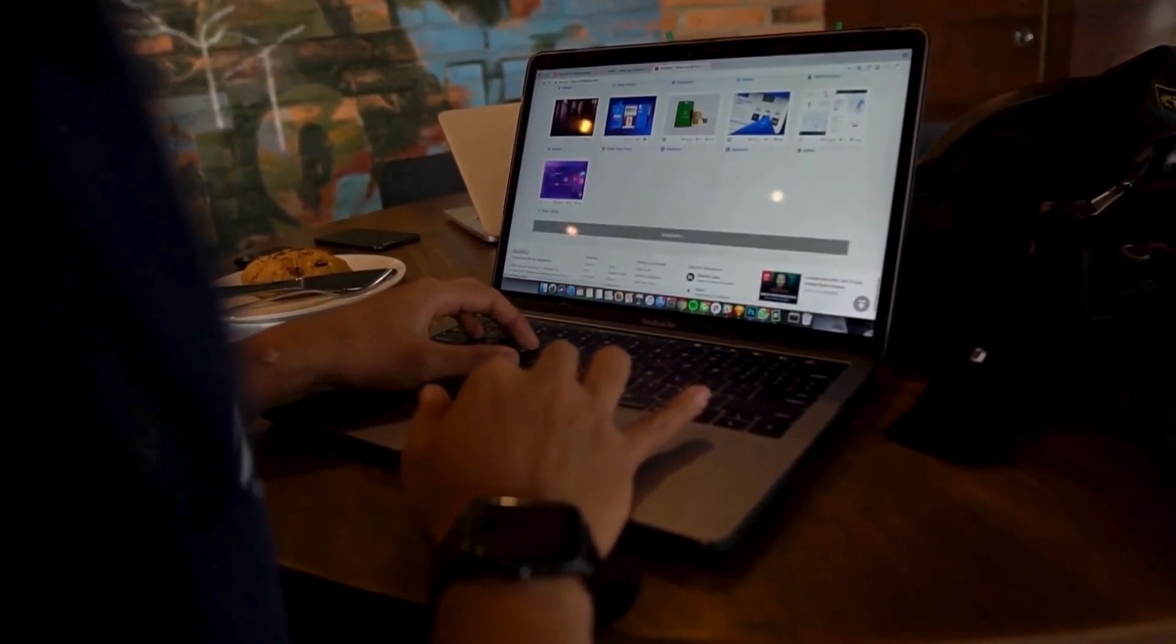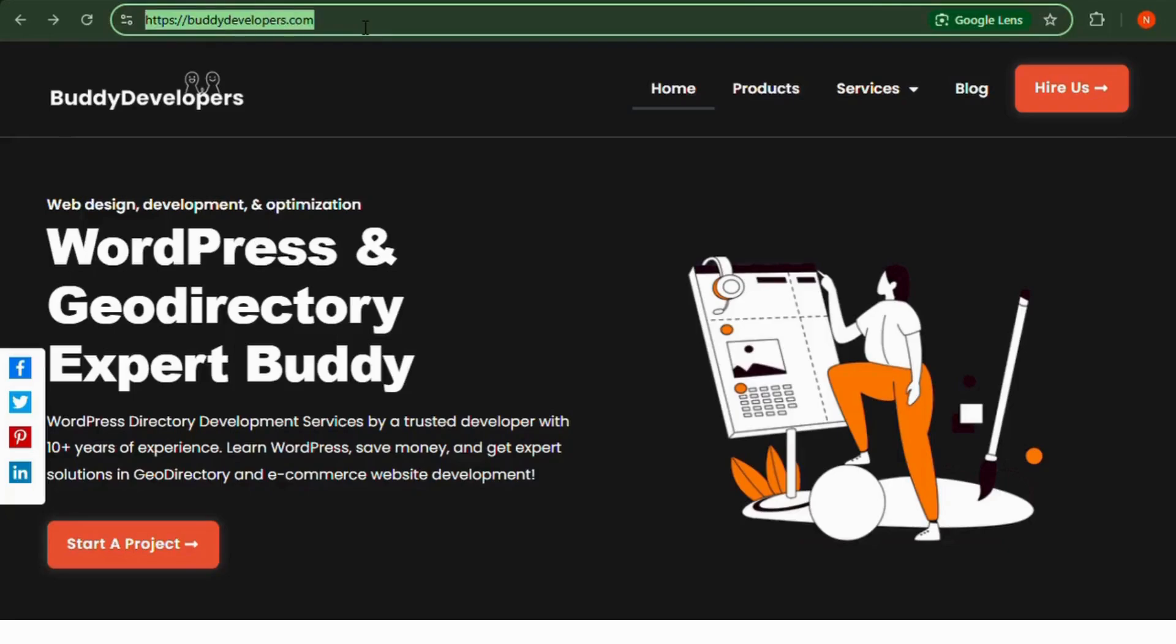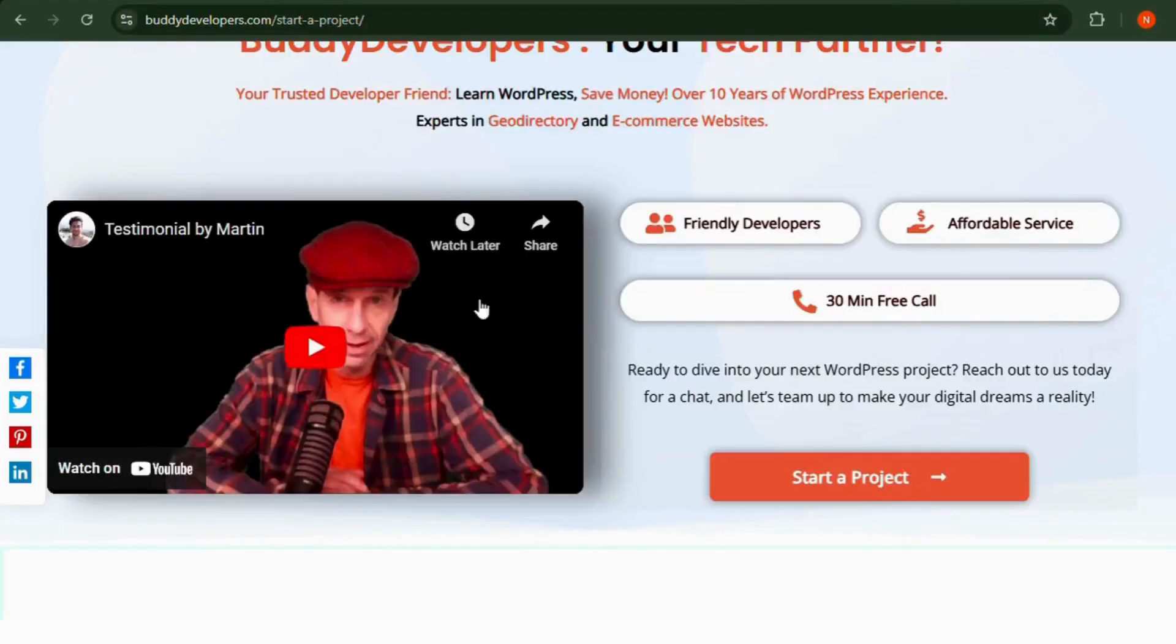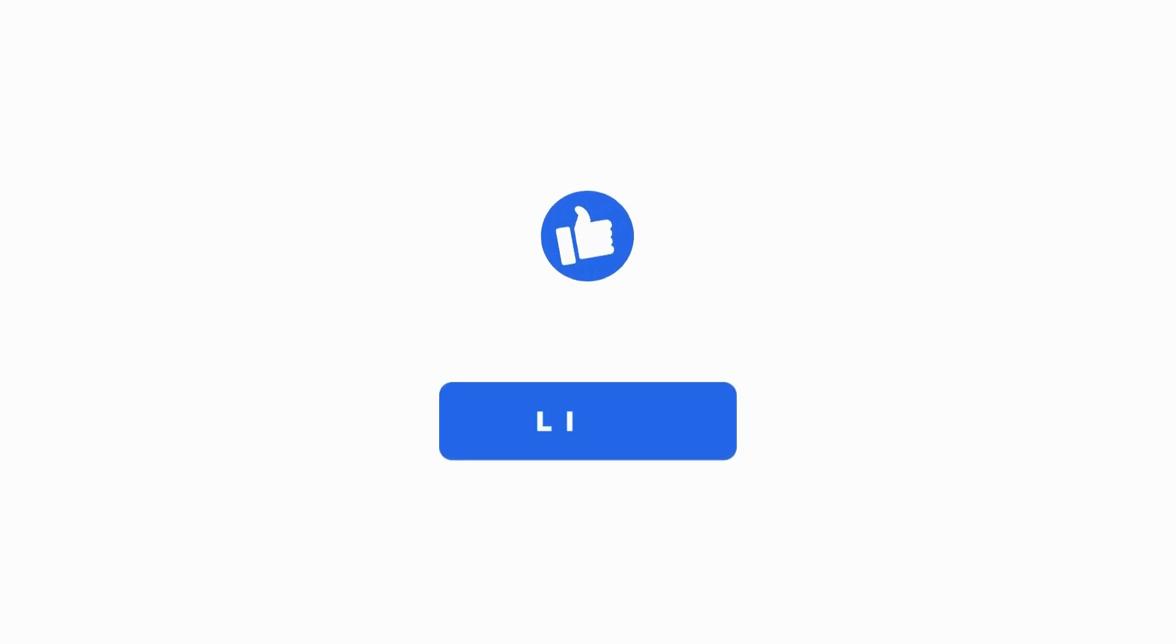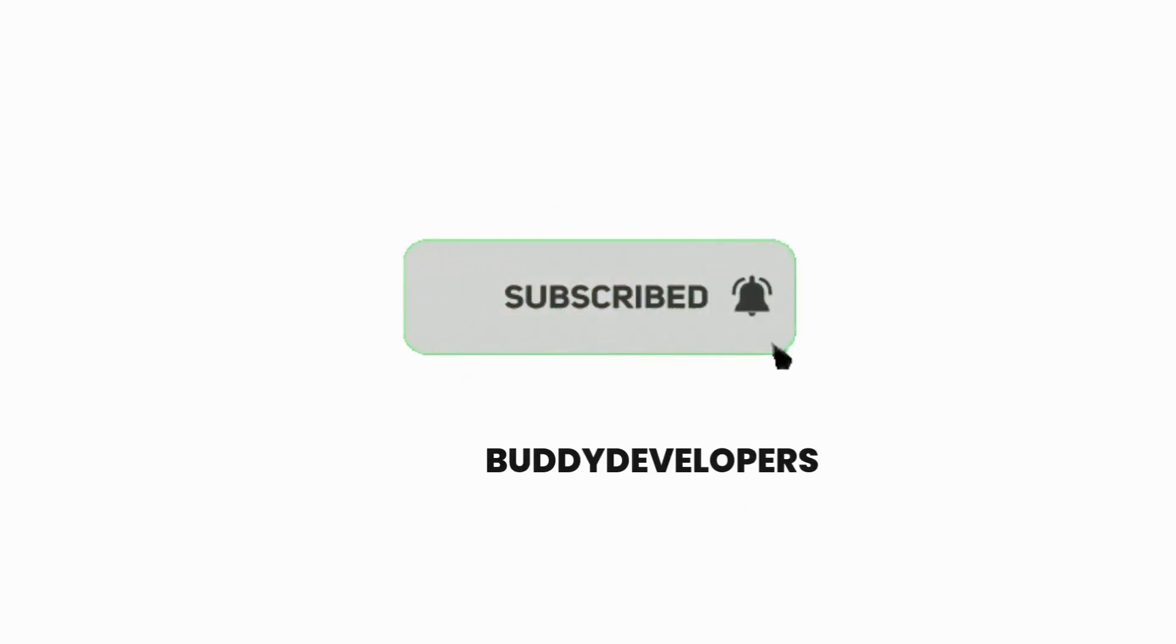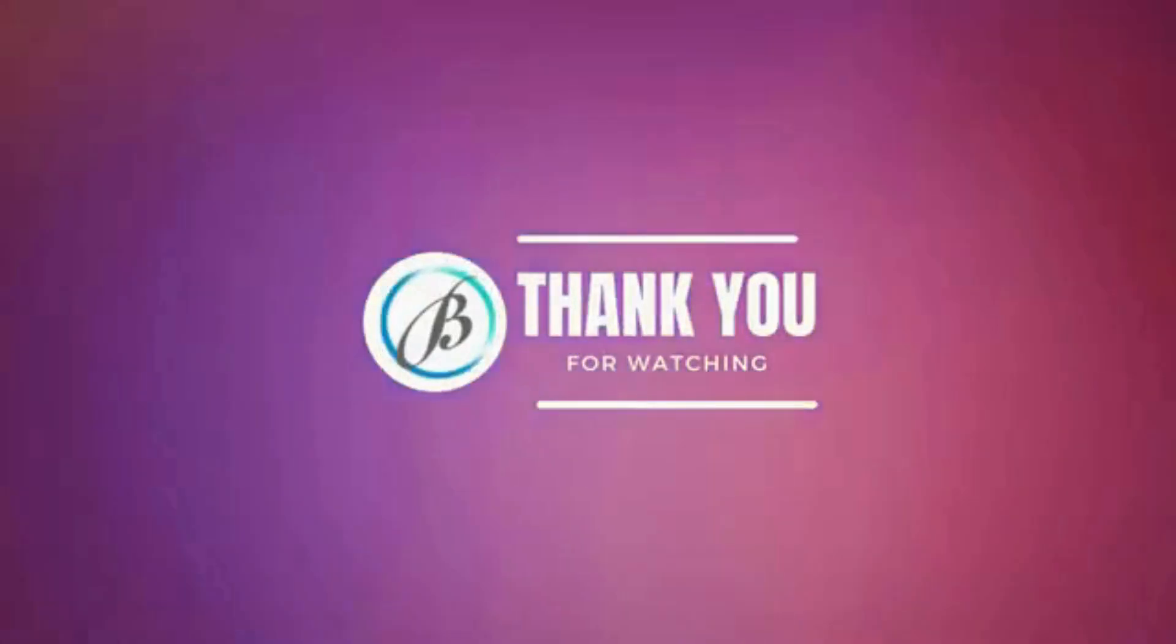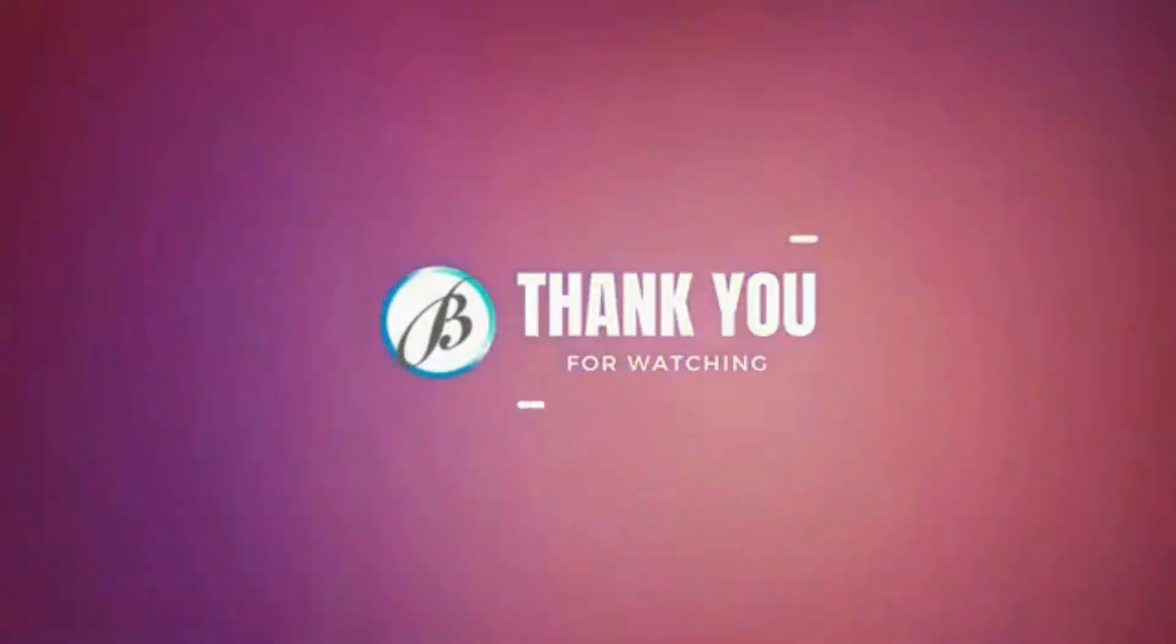You can hire us at BuddyDevelopers.com by clicking on the Hire Us button. You can also follow us on other social media channels. If you found this video helpful, please give it a thumbs up and subscribe to our channel for more WordPress educational videos. Thanks for watching, see you in the next video.